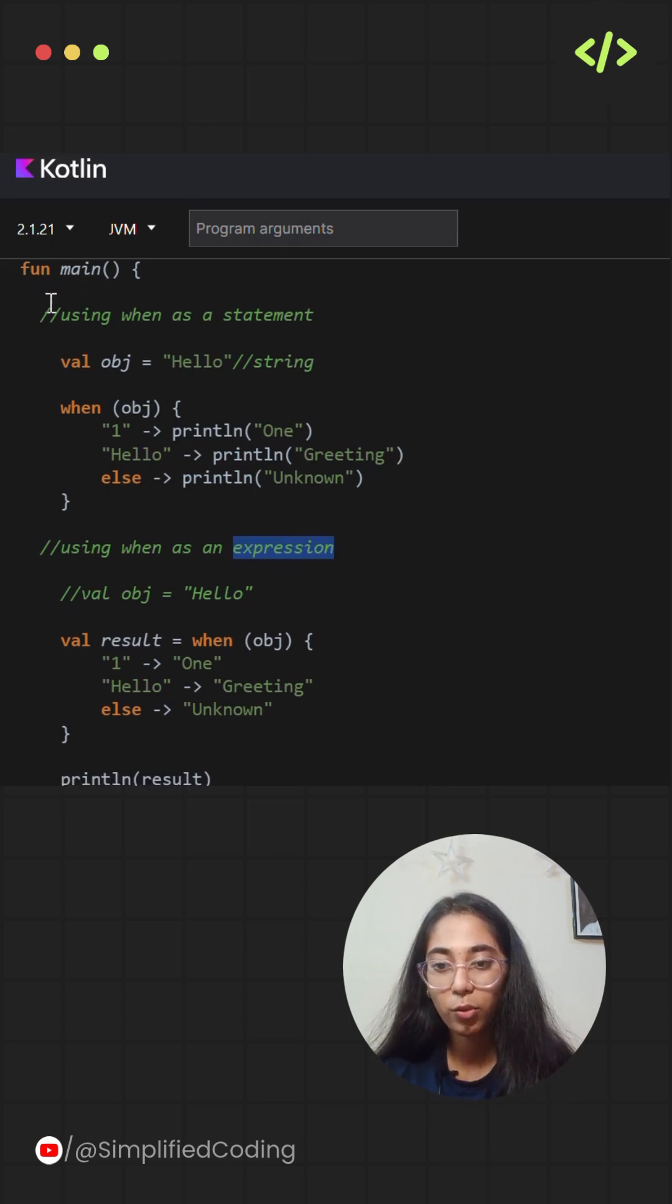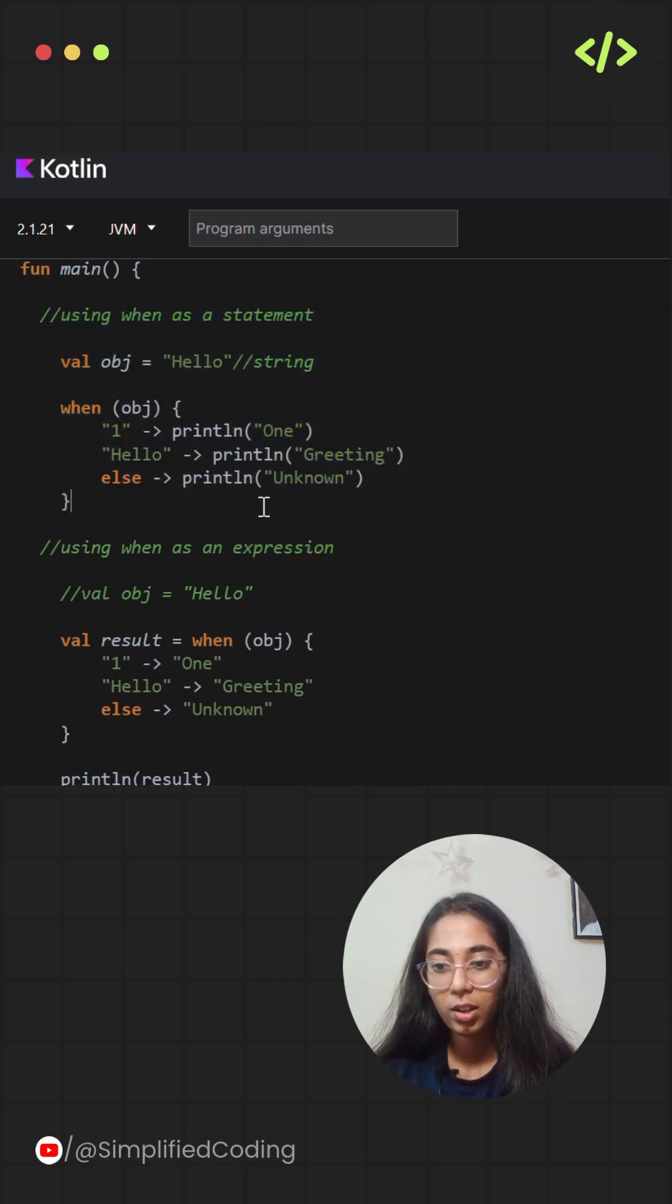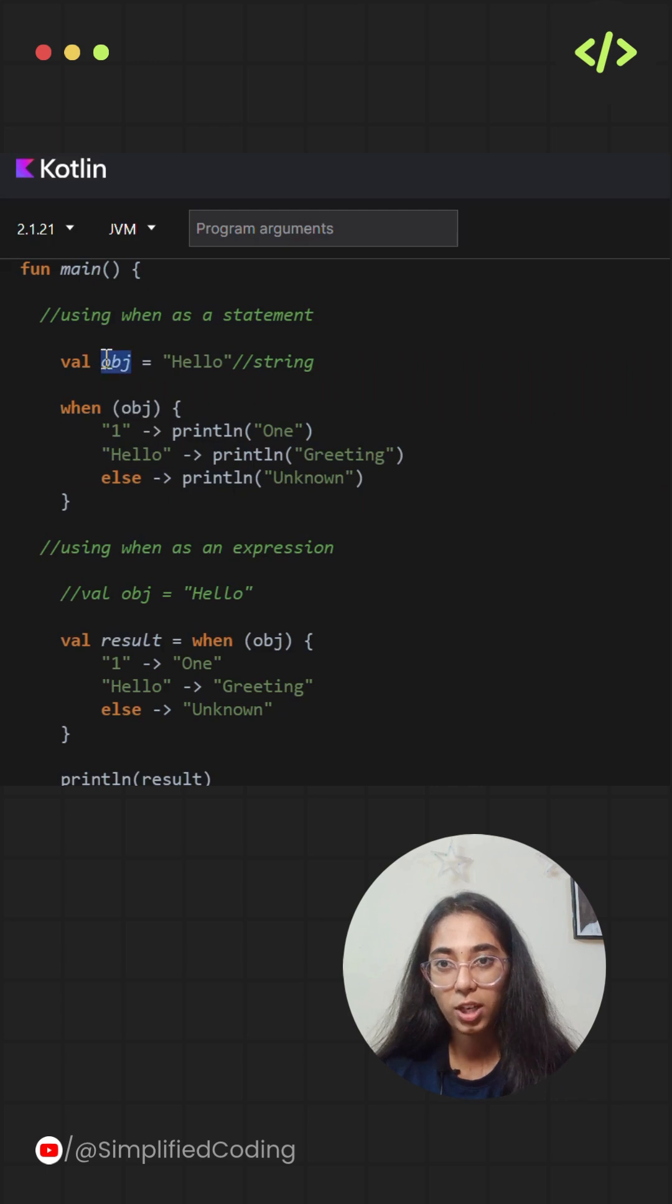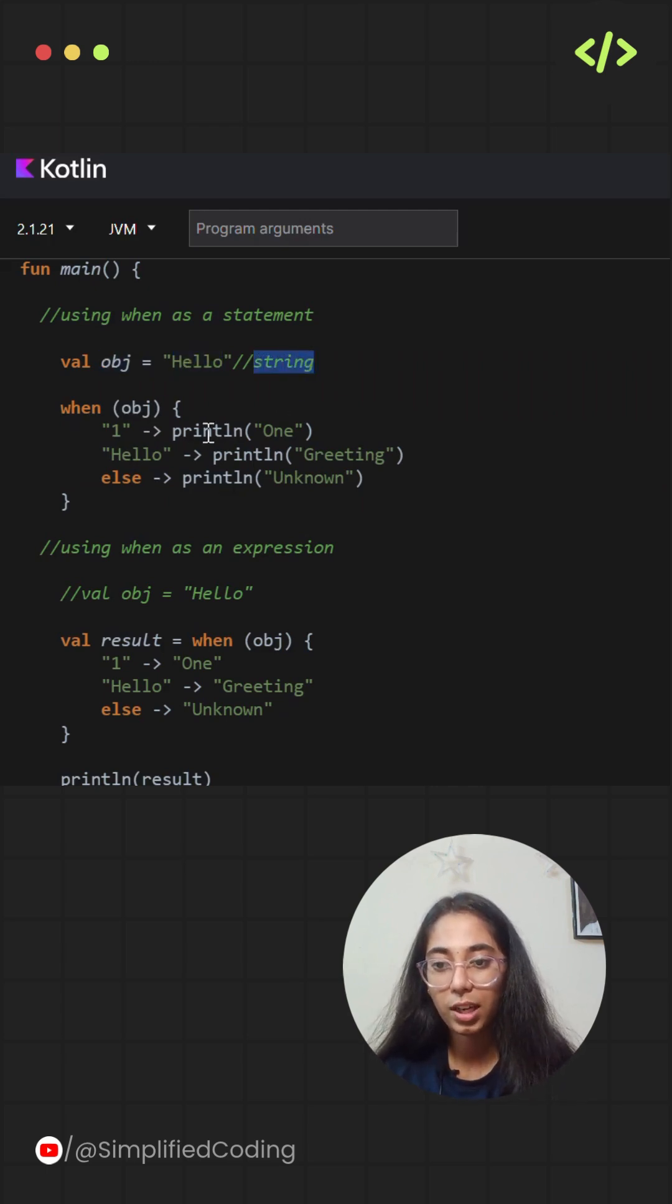Here's an example of using when as a statement. I have taken a variable object that has a string value hello. So my when block is searching for hello.